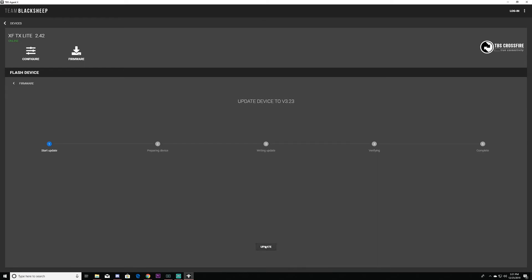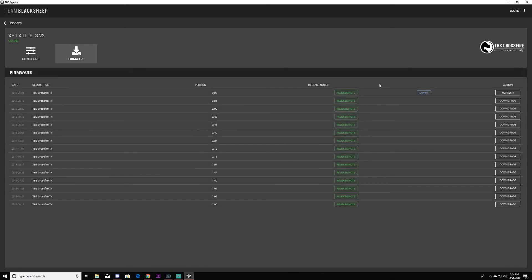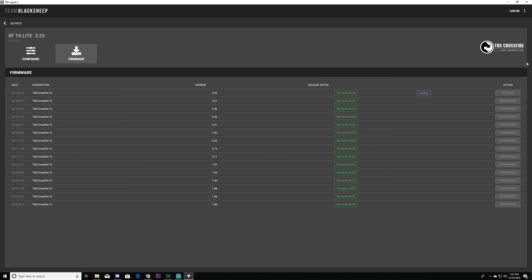Okay, so it looks like it's complete. I can go ahead and exit out and now it says current right here. We're at the latest one and now you can go ahead and unplug crossfire and you're good to go.